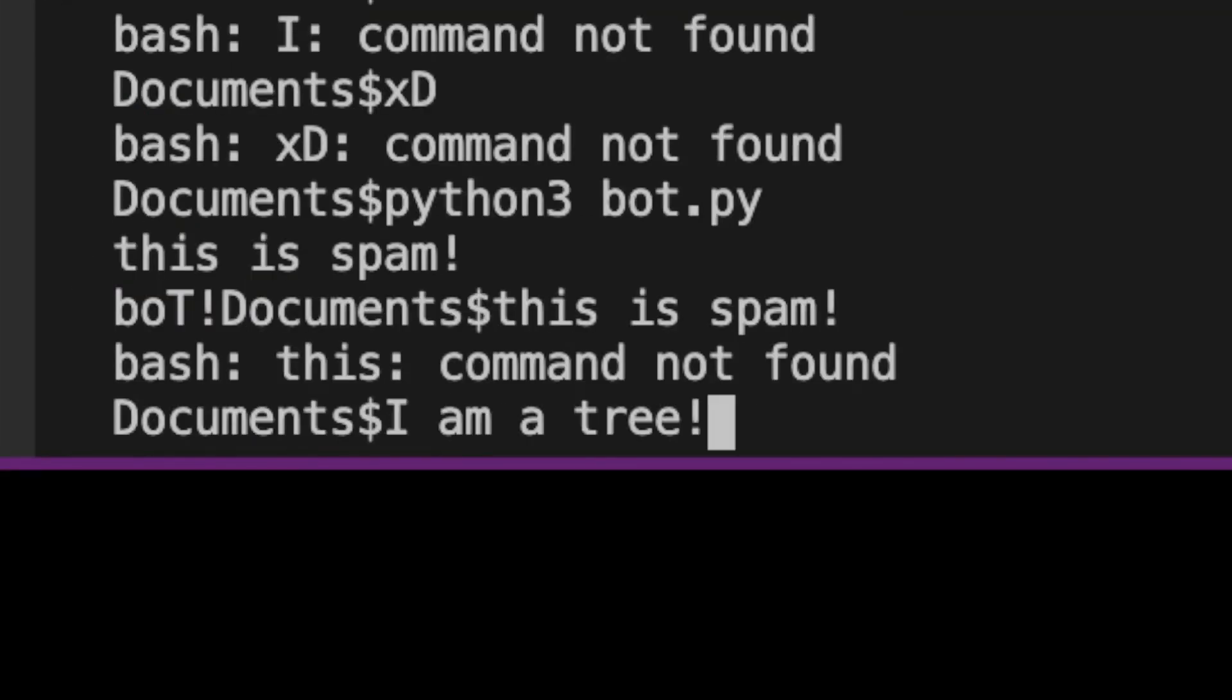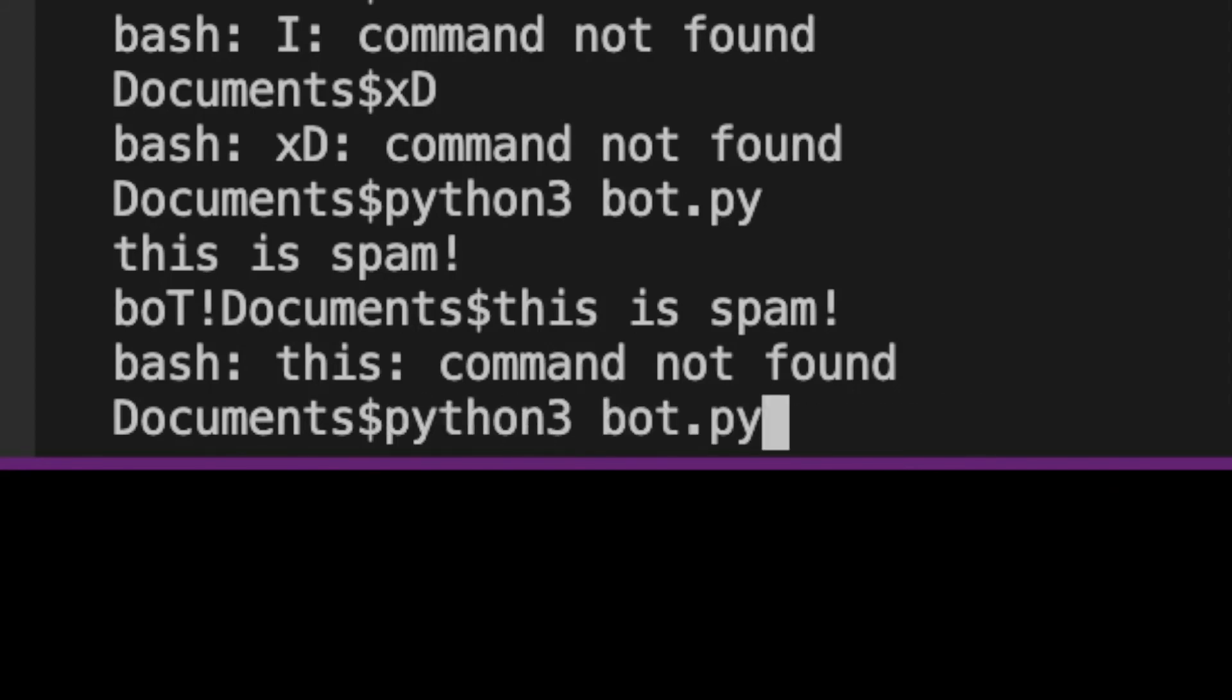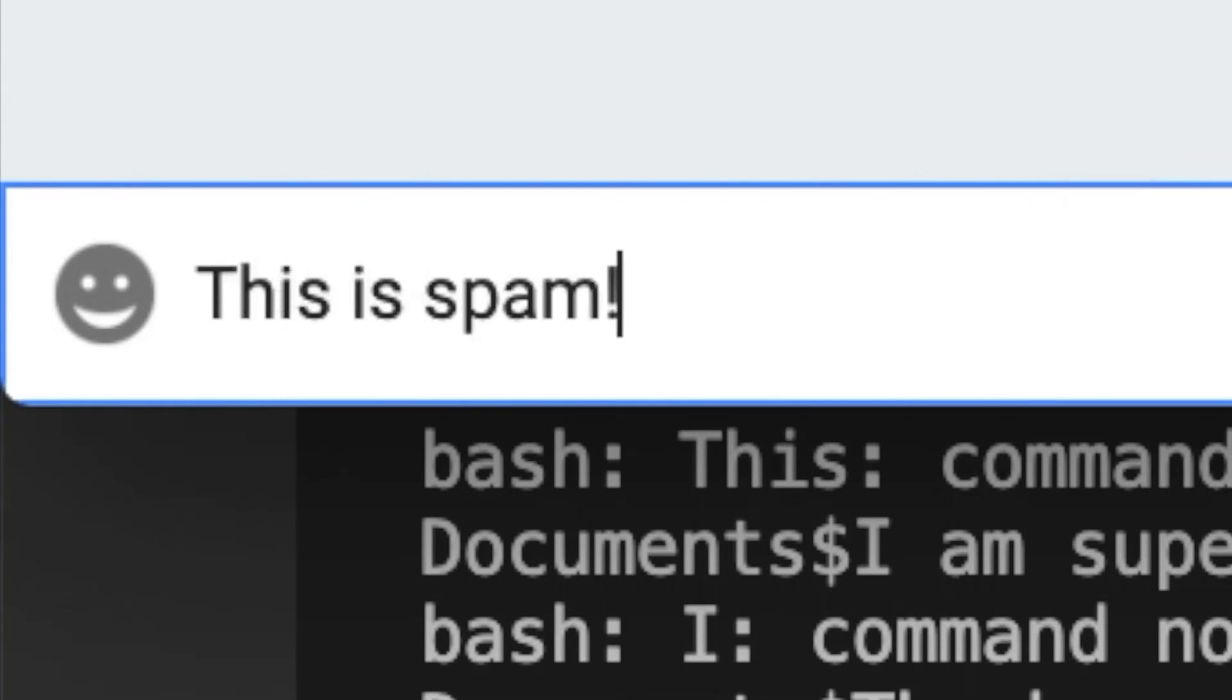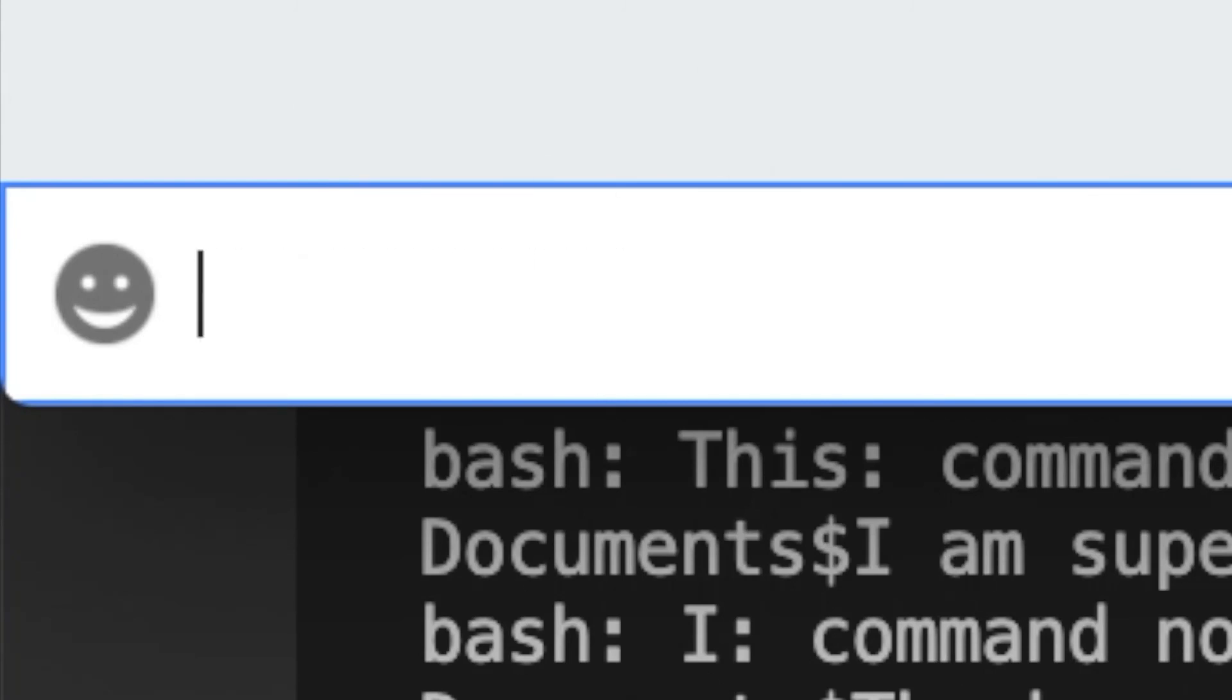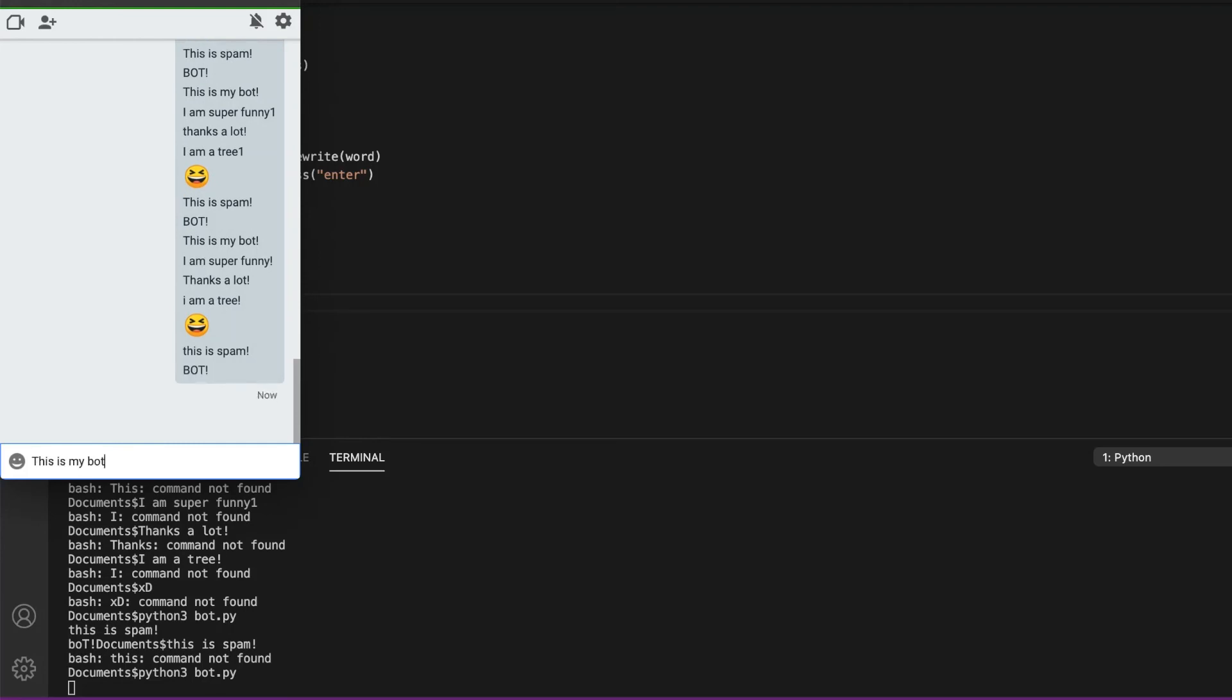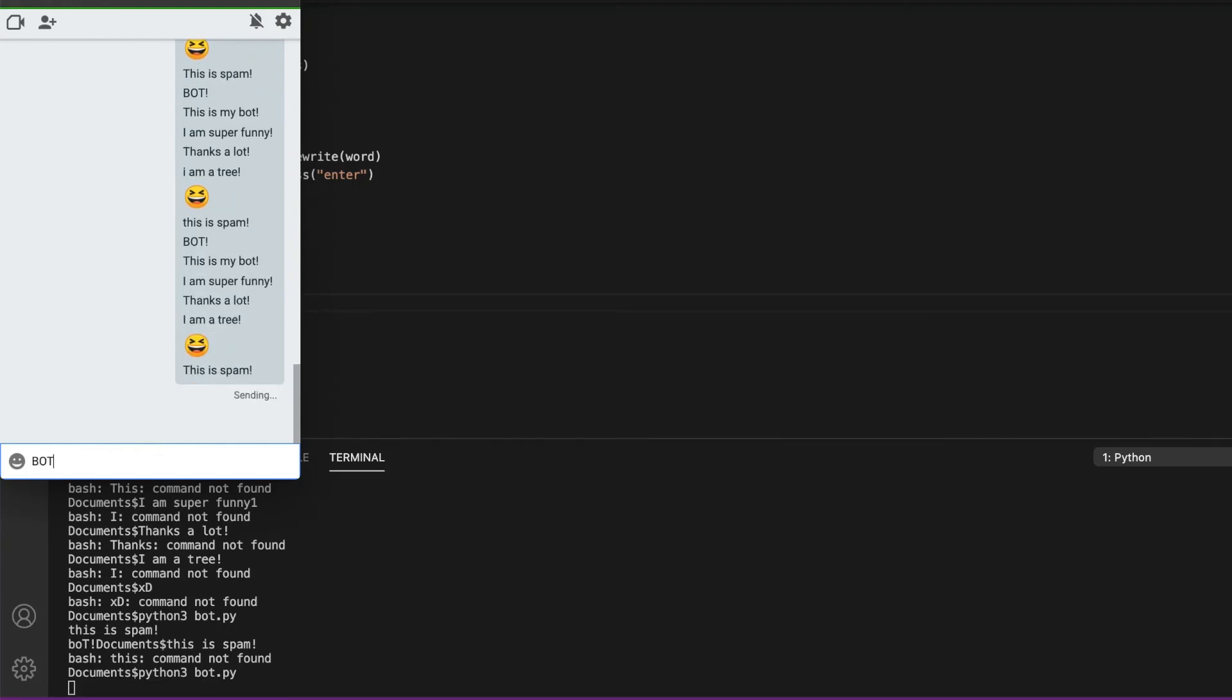Now let's run it again. As you can see, it's spamming a lot. My friend is going to get really annoyed now.